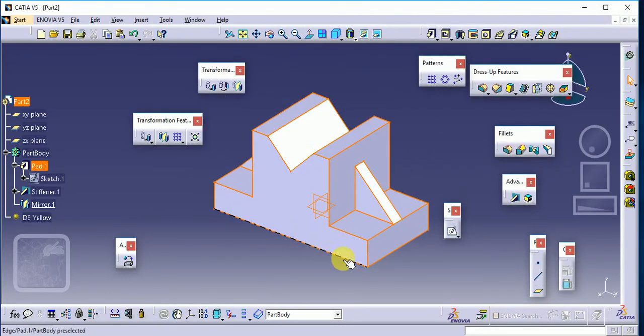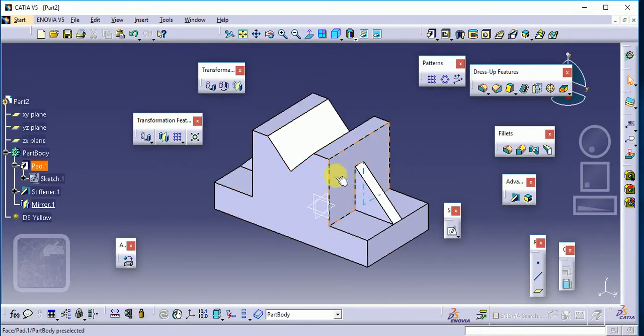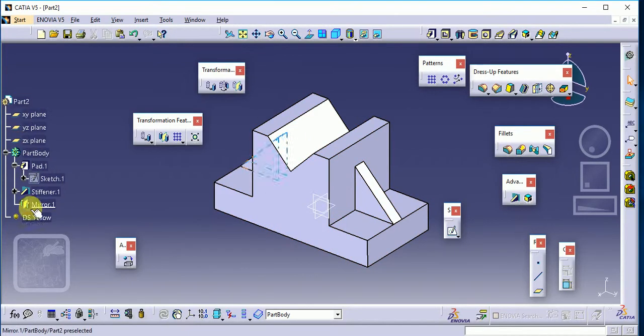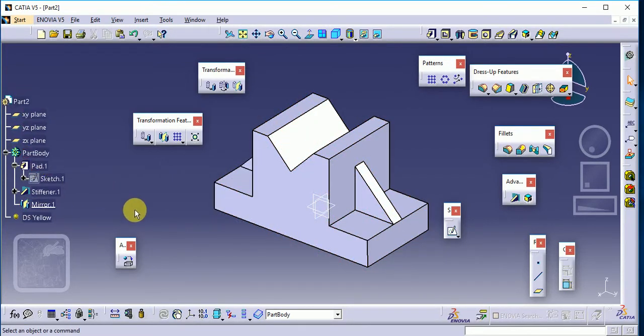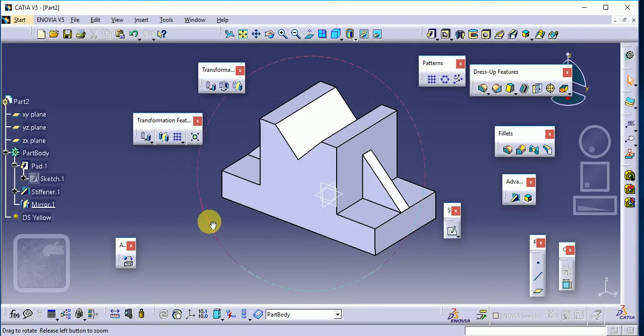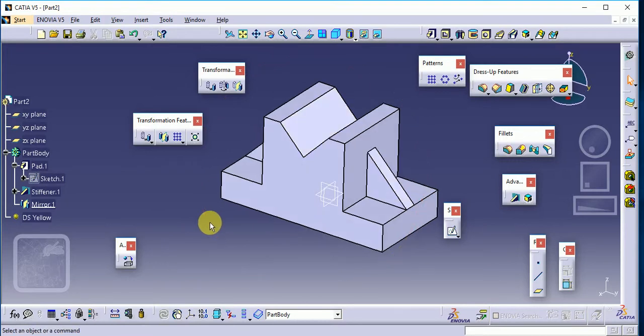You can see here we have applied our material — it shows 'DS Yellow' on our hierarchical tree structure. But how do we check whether we have applied or not applied this material to our component?